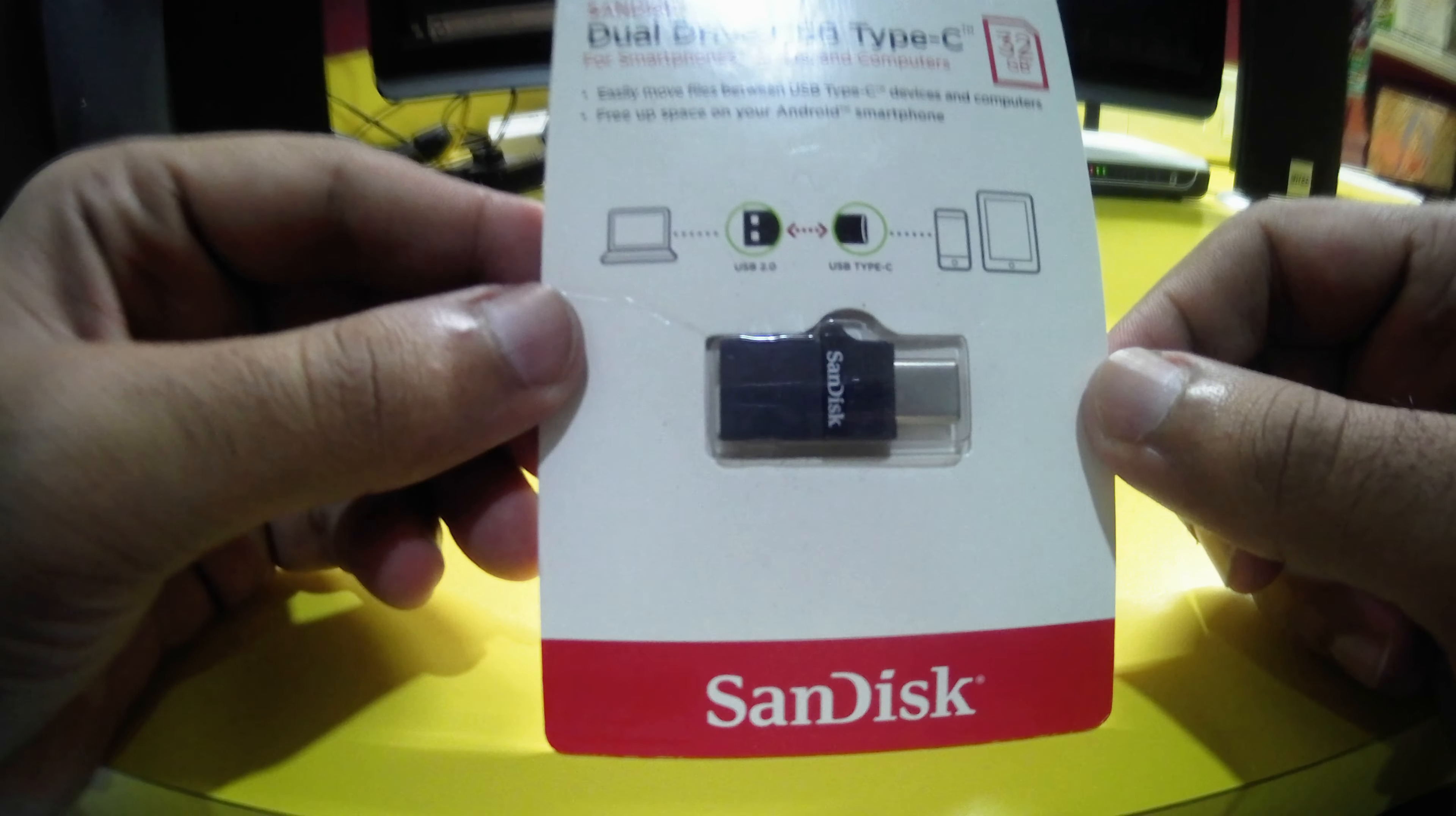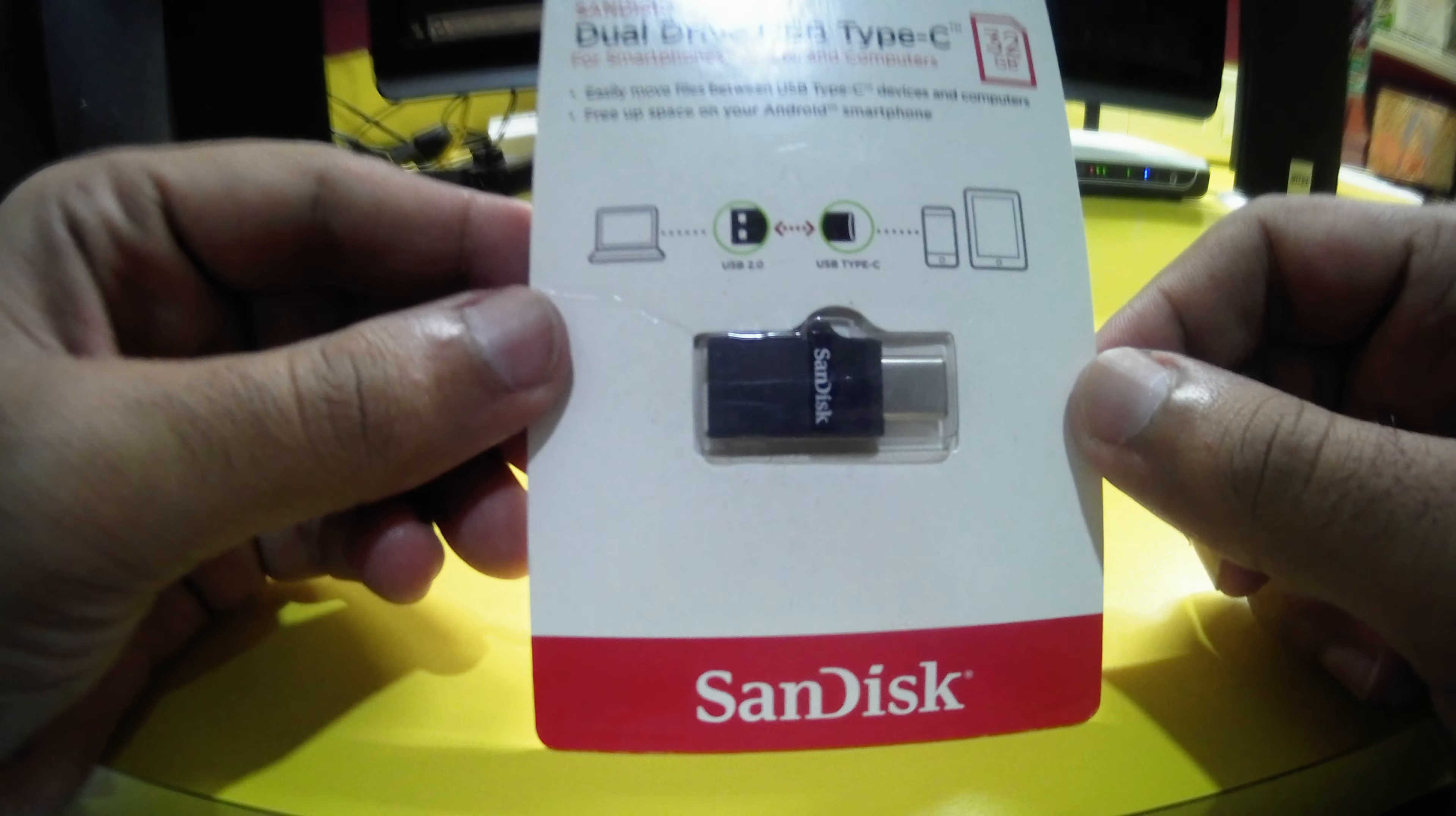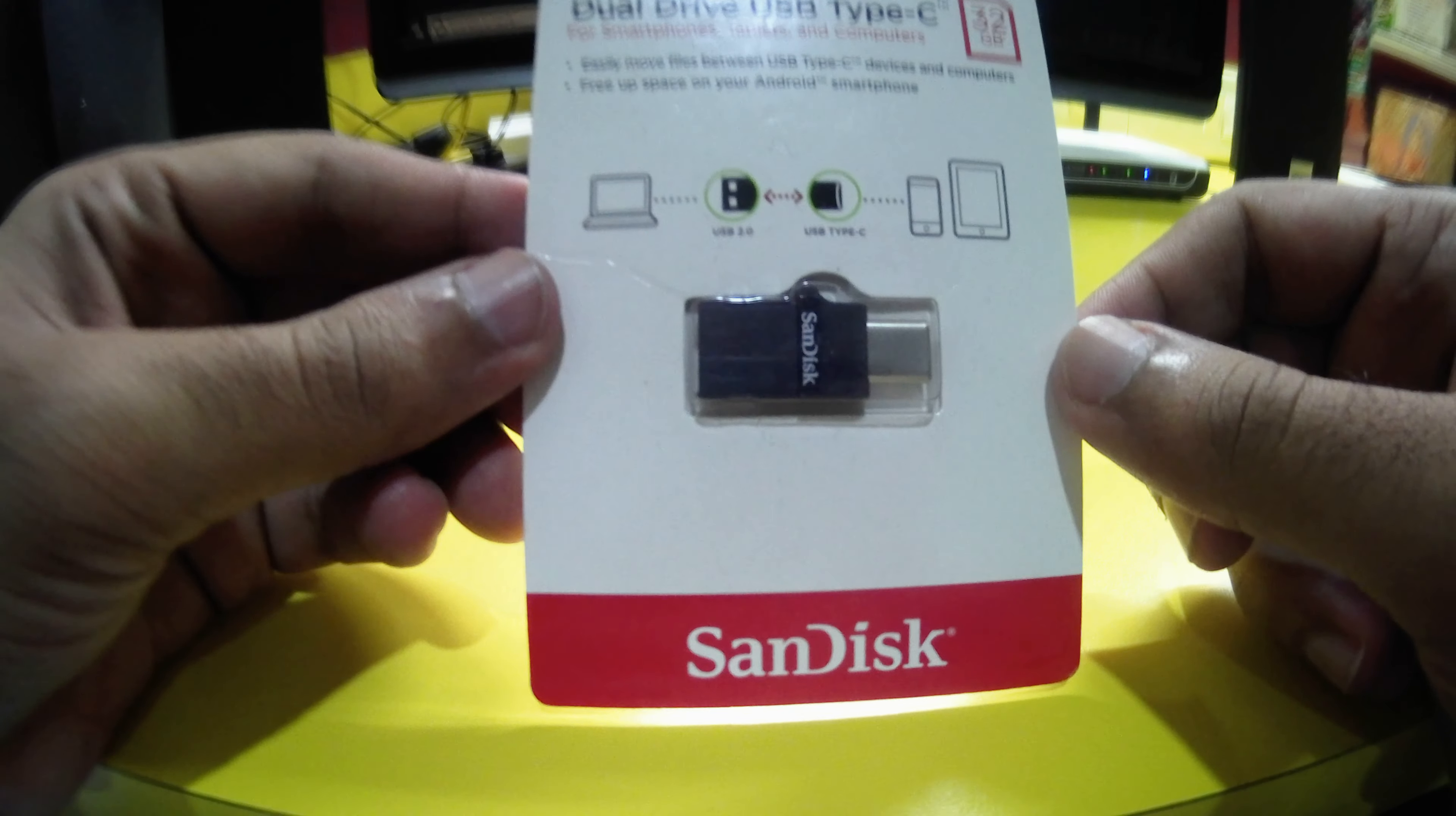You can connect this pen drive to a PC and to your phones and even to your tablets also.